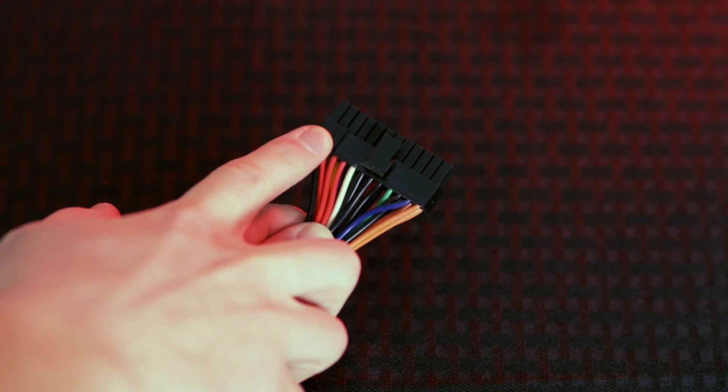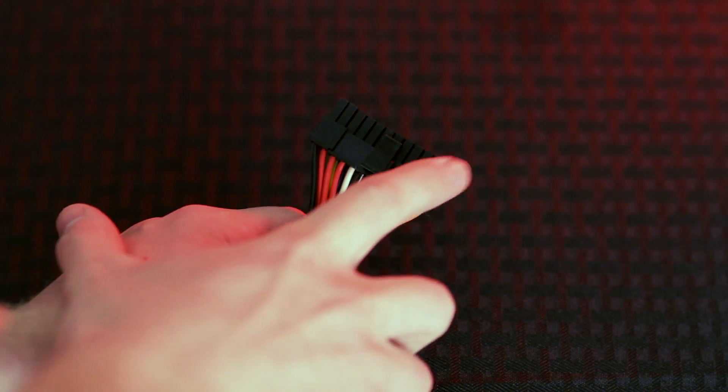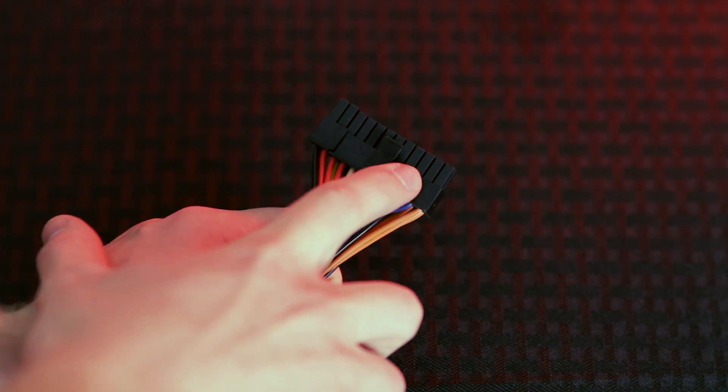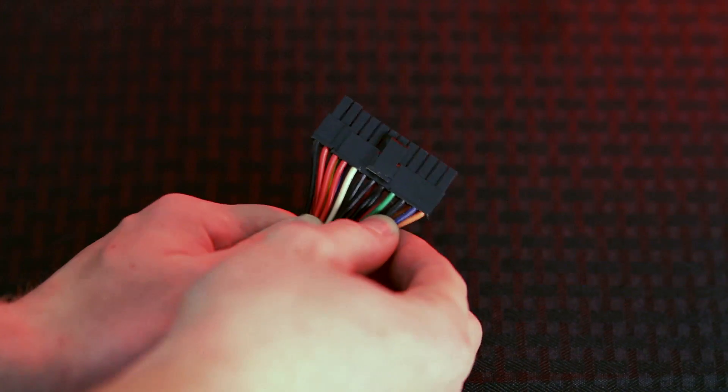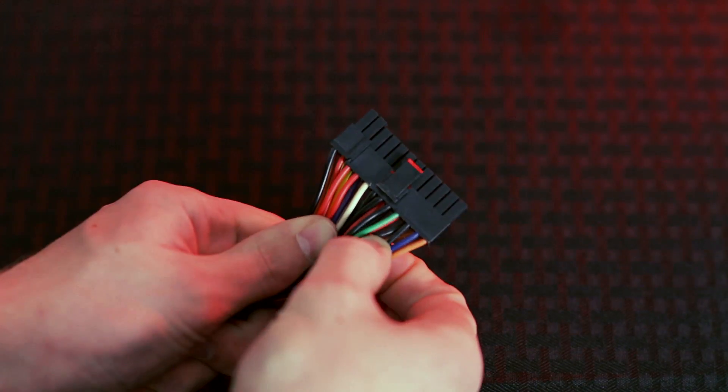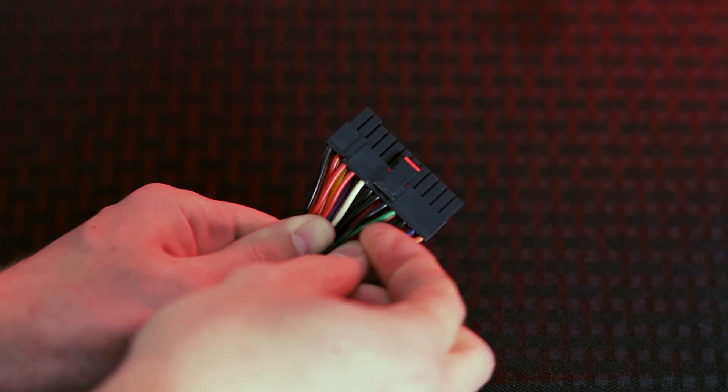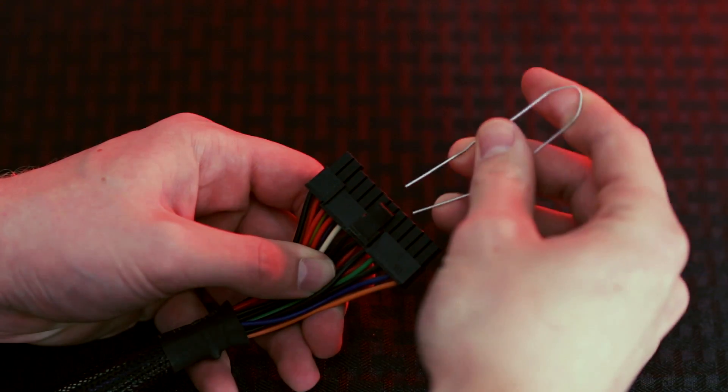Next locate the green wire and the black wire on your power supply. If you can't see the color, count over from the right to the left and find the fourth and fifth pins in the upper row. Then insert your paper clip into these two pins.